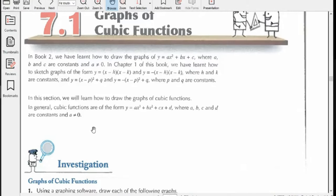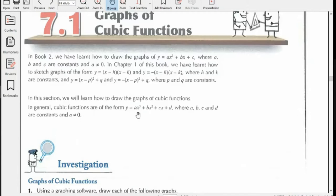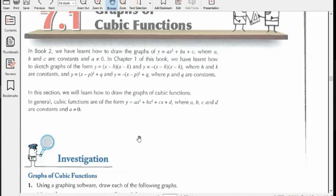Why have we applied this condition, that a ≠ 0? You will remember that in quadratic functions we also applied this condition. The reason is simply that if the coefficient of x³ — which is 'a' — becomes zero, then this will no longer remain a cubic function. Since all our discussion is about cubic functions, it is necessary that the x³ term is present. Whether the x² term, x term, constant, or even all three are absent — no problem — as long as x³ is present, the function remains cubic.